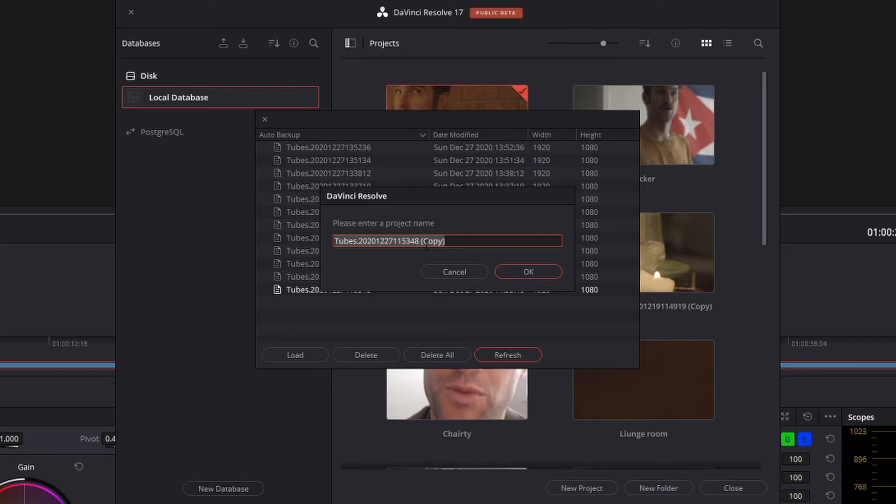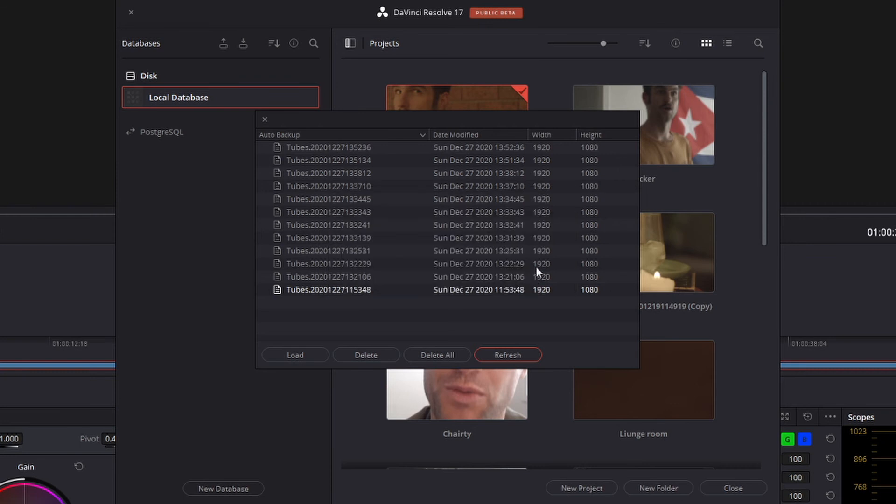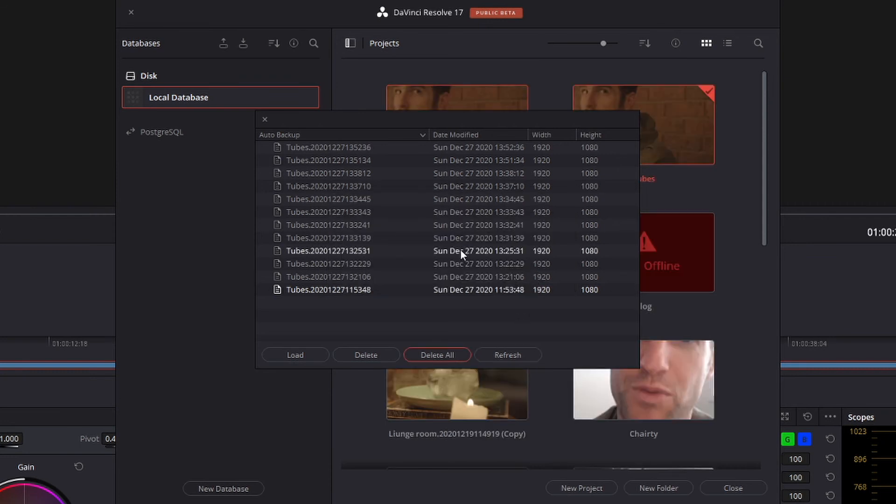And it's kind of a pain in the ass. So it makes a copy, which is actually really handy. So congratulations, Black Magic Design and DaVinci Resolve. Of course you can name it something else, but we'll just call it copy for now. Press okay.